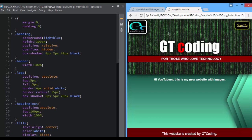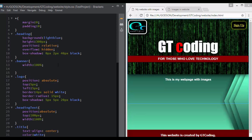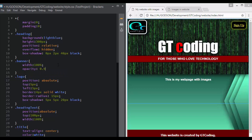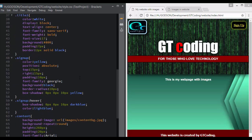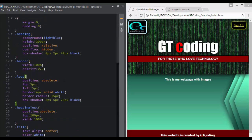We also need to set the opacity of our banner image a little lower, so in the banner selector we set opacity to 0.9. There we go — we have created our website. Thank you for watching this tutorial. If you have any doubts, ask in the comments. If you liked the video, click the like button and subscribe for more updates.